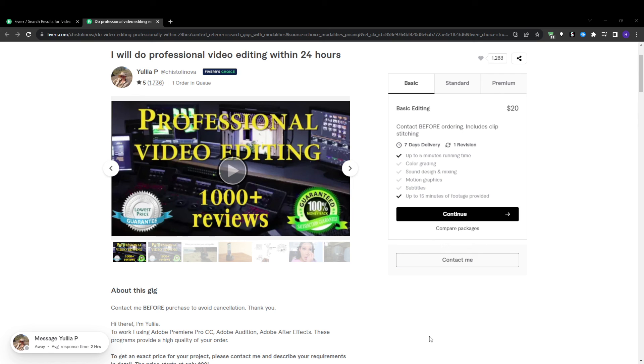In summary, getting frequent impressions on Fiverr is all about flawless execution of your search engine optimization fundamentals and thoroughly optimizing every element of your gig. By mastering the platform's algorithm and consistently fine-tuning your titles, tags, categories, delivery times, etc., you will then maximize the visibility and the search rank.